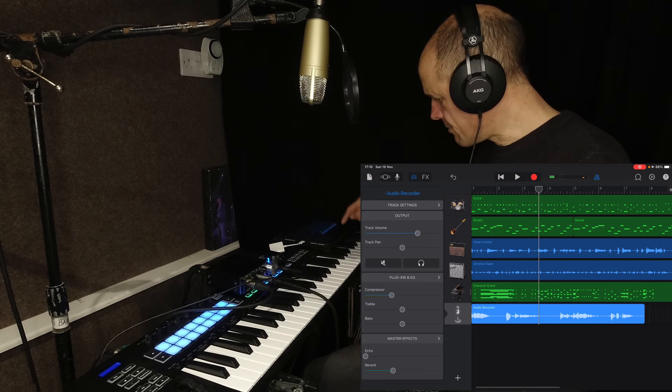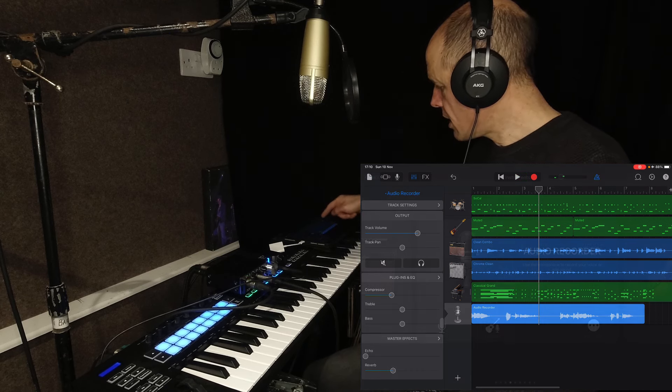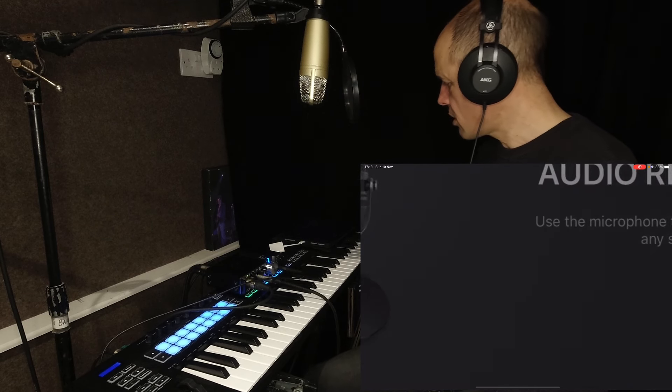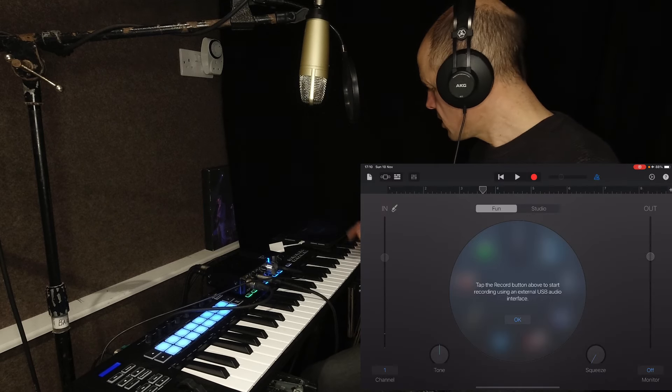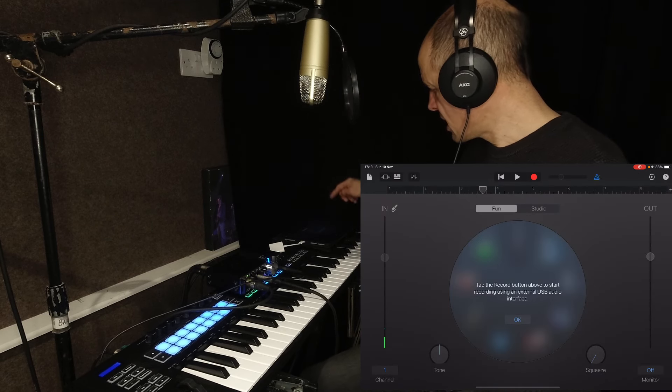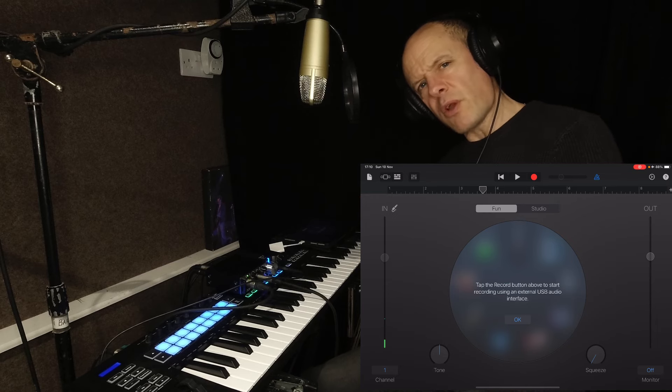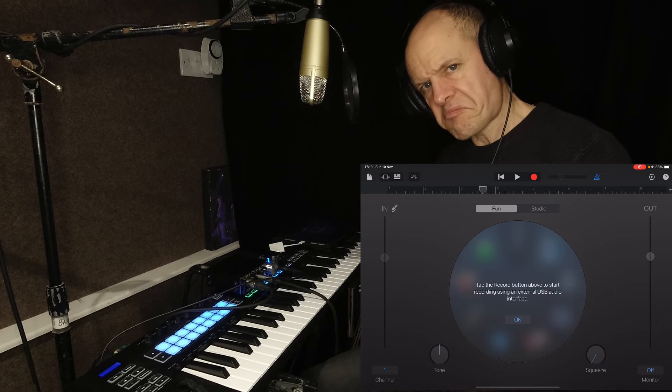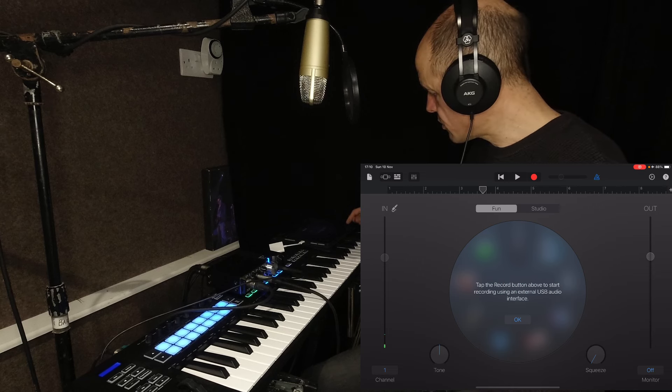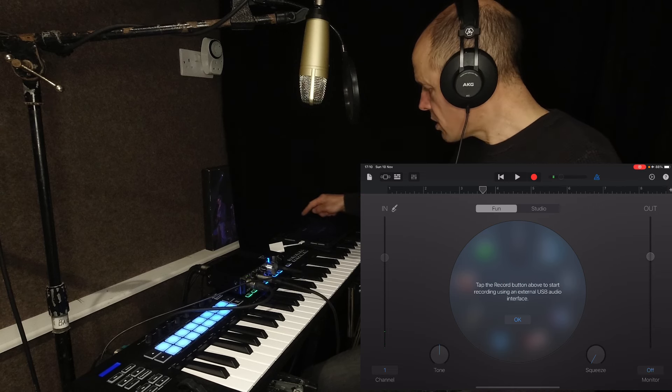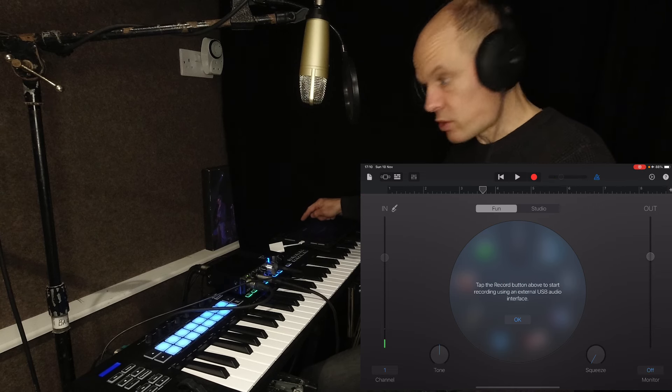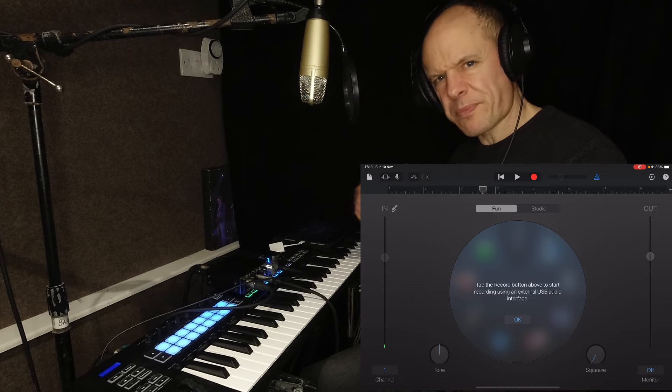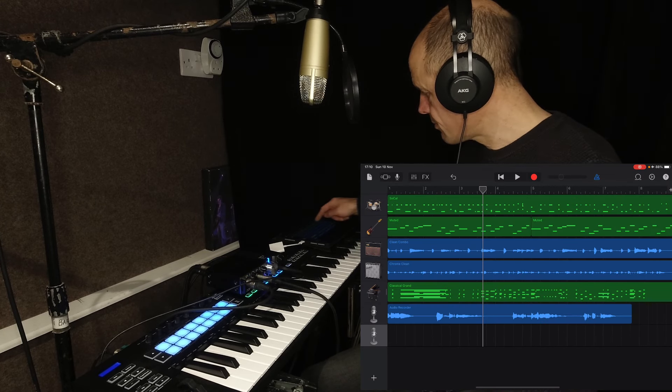That'll do me. Okay, so I'm going to add another track, just audio recorder, the same settings, fun and clean. I'm going to set the monitor. Sometimes you don't want to hear what you're singing. You can make that decision. So actually I'm not going to record with the monitor because I want to hear that lead vocal.